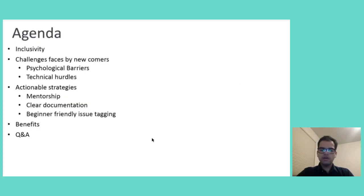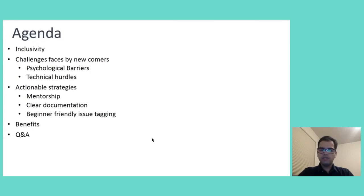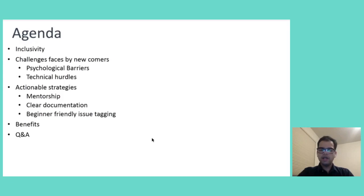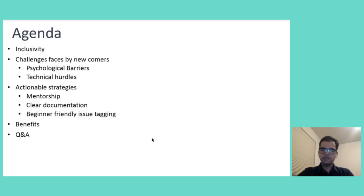Agenda of this talk is, first, I will be giving some introduction about inclusivity and what does it mean in the context of Open Source. Then, I will be talking about different kinds of challenges which are faced by newcomers. Then, I will be talking about actionable strategies which Open Source organizations can use to resolve some of those challenges. Then, I will be talking about the benefits of inclusive culture and then we will leave some time for questions and answers.